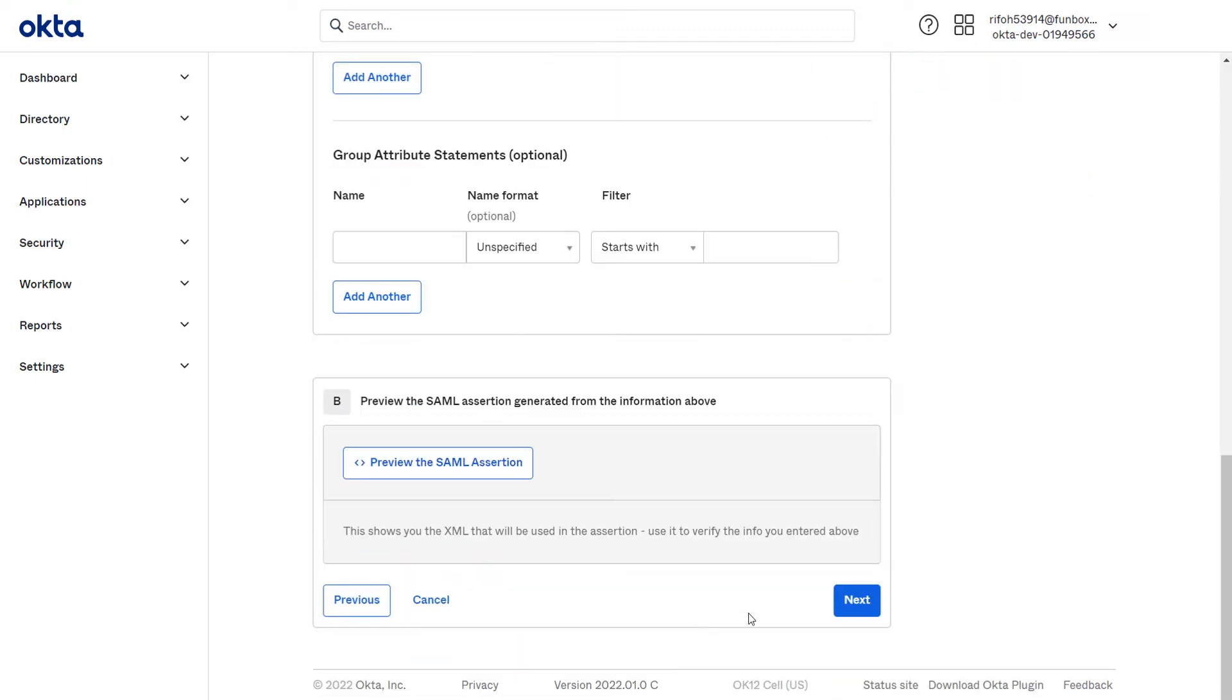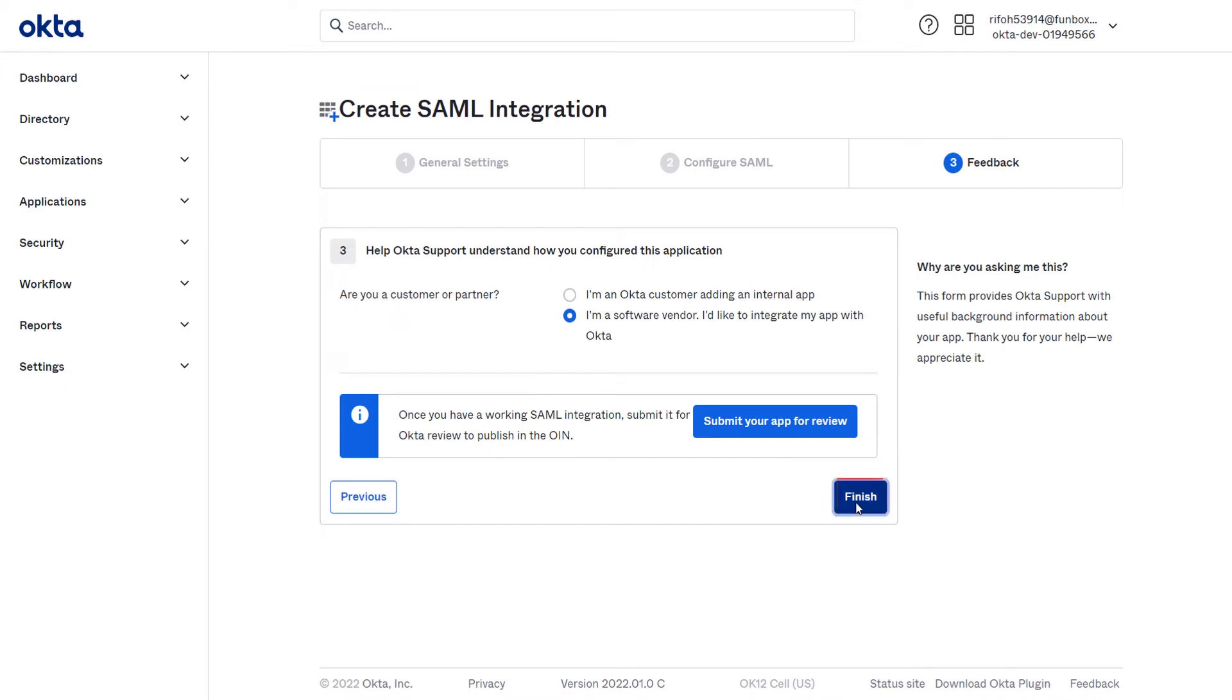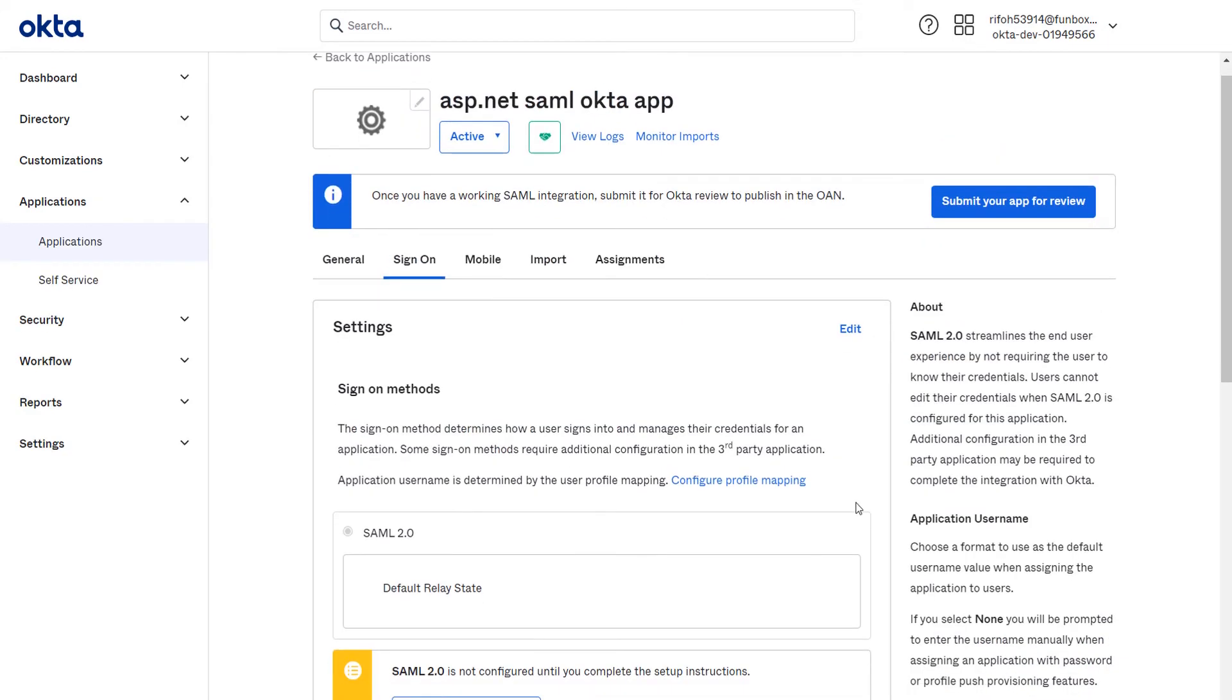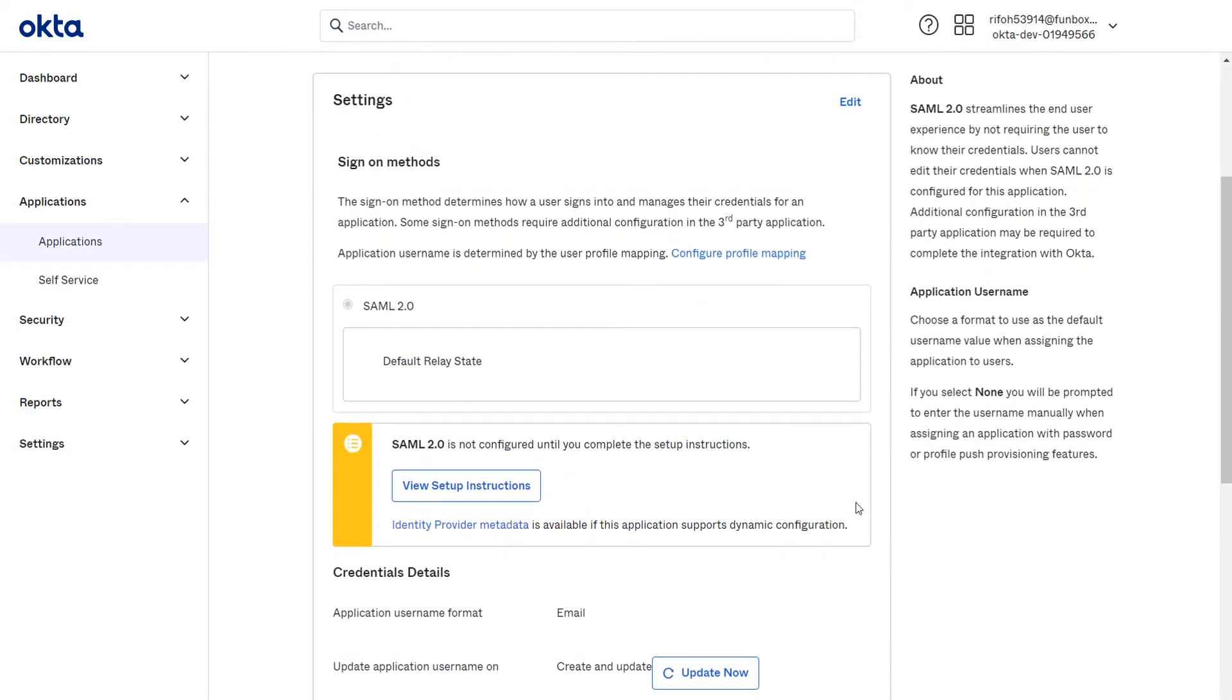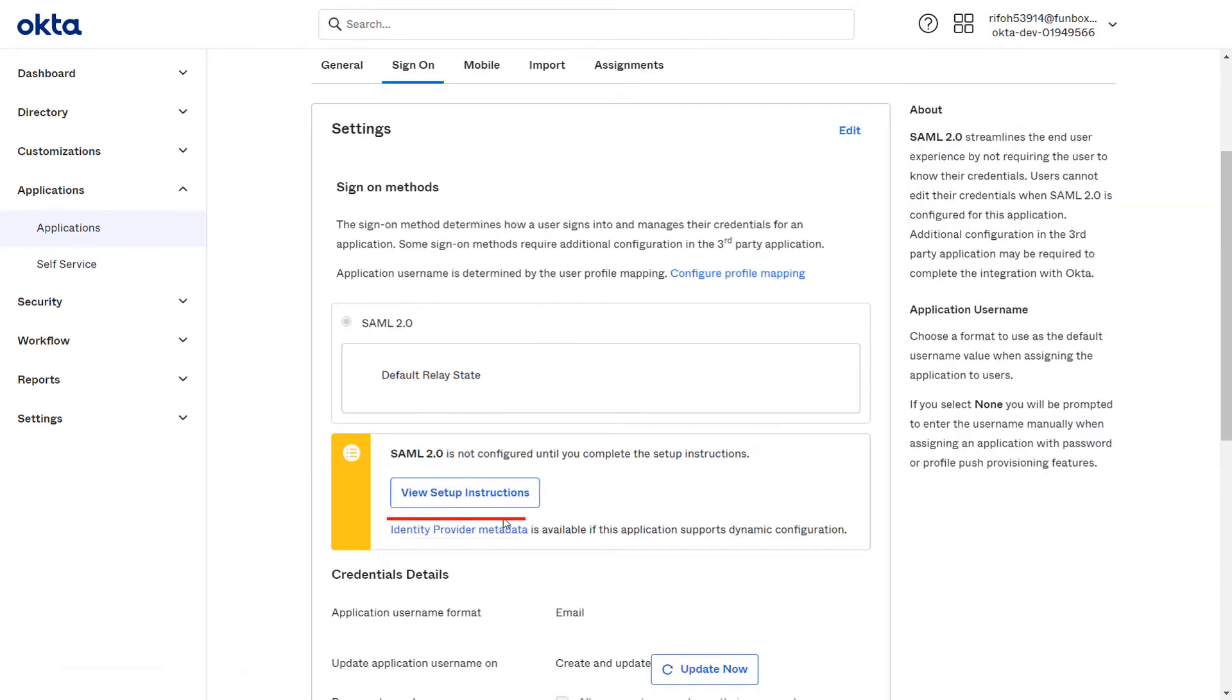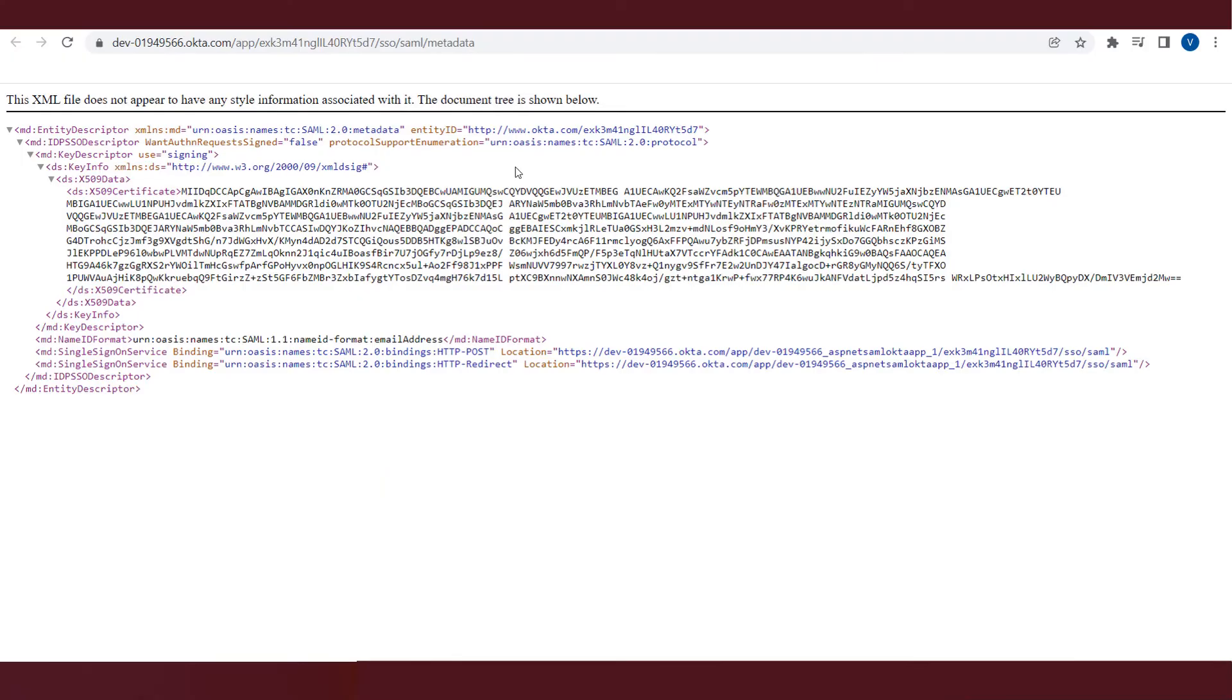Click on Next button. Click on Finish button. You can find the IDP metadata under the sign-on section. Click on the Identity Provider metadata link.